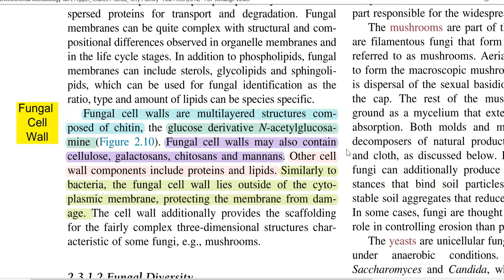Fungal cell walls, in addition to N-acetyl glucosamine, are also found to contain cellulose, galactans, chitosans, and mannans. These are different kinds of sugars associated with the N-acetyl glucosamine of the fungal cell wall. Other cell wall components that may be present in fungi include proteins and lipids.